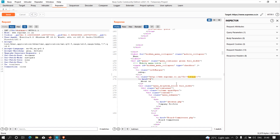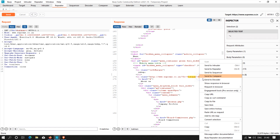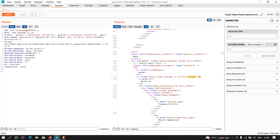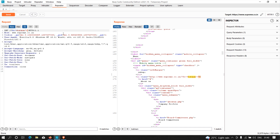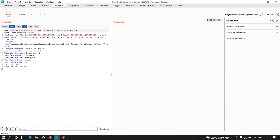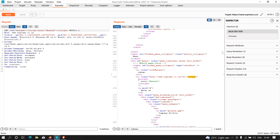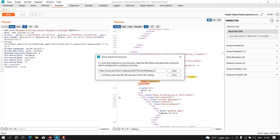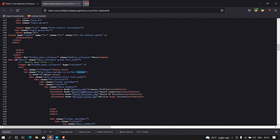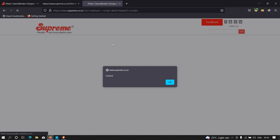Now we can craft our cross-site scripting payload. There is a double quote and less-than symbol here, so I'll copy that and paste it in. After that I'll type my XSS payload: a basic script tag with alert. As you can see, our script is successfully rendered in the response body. I'll click 'Show response in browser', copy the link, and paste it — and we were successfully able to trigger the XSS vulnerability.